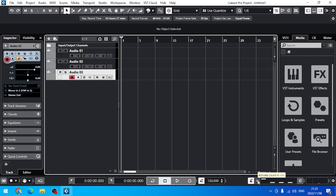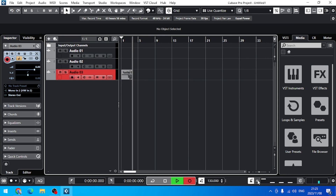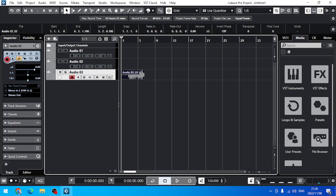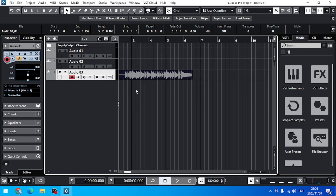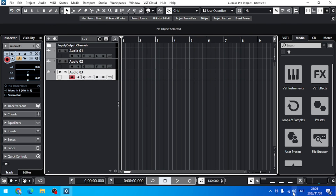So if I hit record right now, it will start instantly to record — okay? But now I want my recording to start at the beginning. So let me delete this one. Now I can activate this count-in.